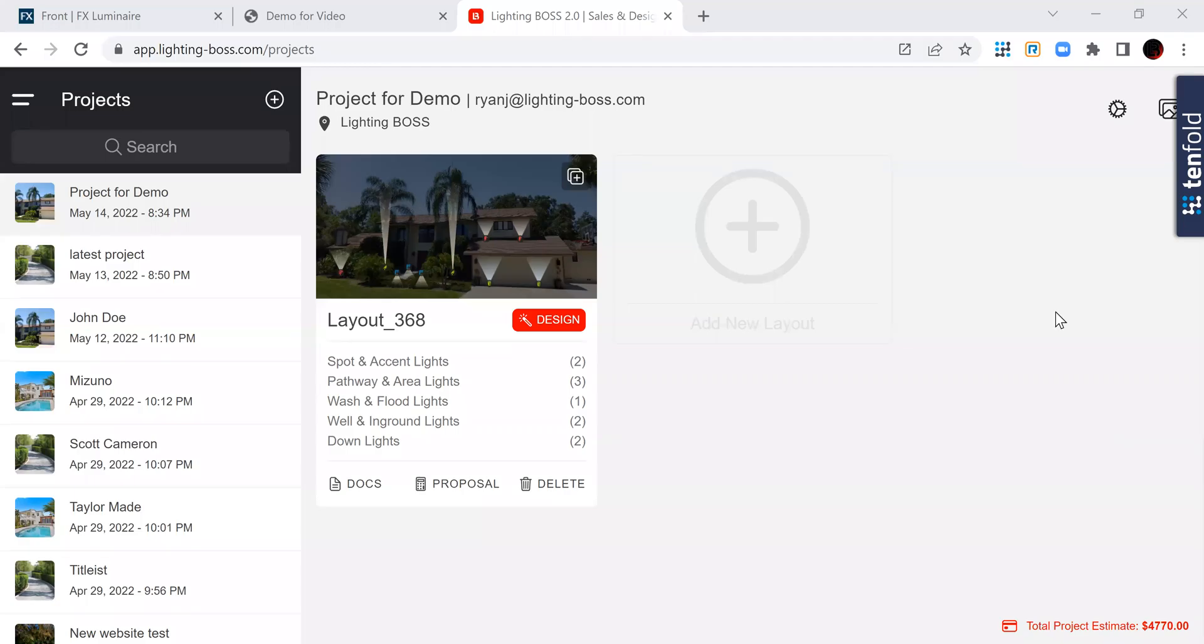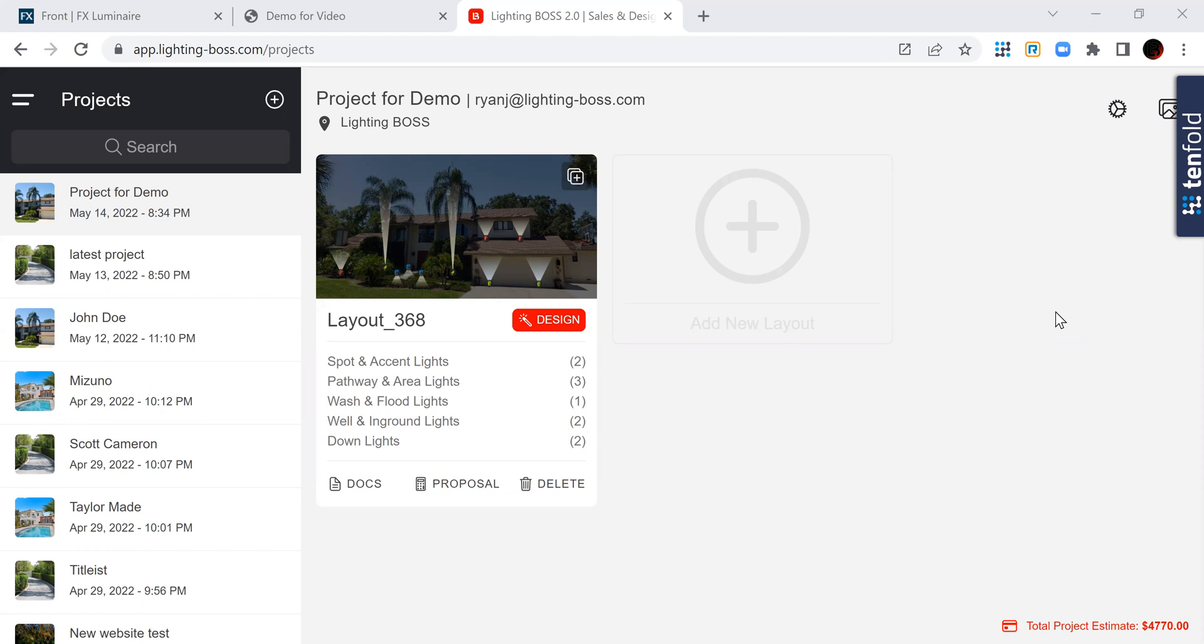Hey everybody, I'm just going to take a minute here and do a very high-level overview of the two major differences between Lighting Boss 2.0 Sales and Design App and FX My Design. There are a number of little differences, but the two major differences are how we go about the proposal, and then how we go about the night mode.